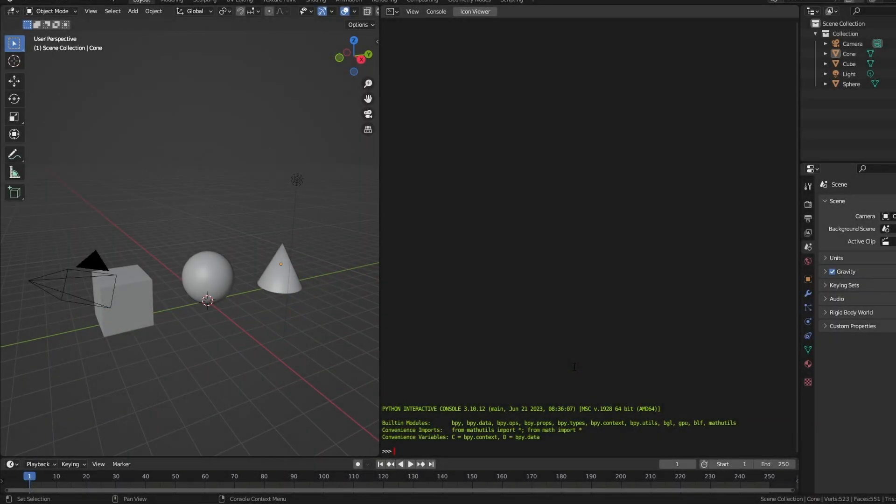When writing scripts for Blender, you'll often need to list or select objects in your scene, or get a list of selected objects. In this video, we'll cover snippets of code that you can use for this.